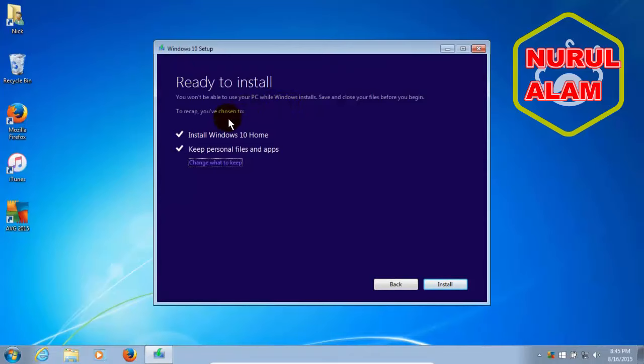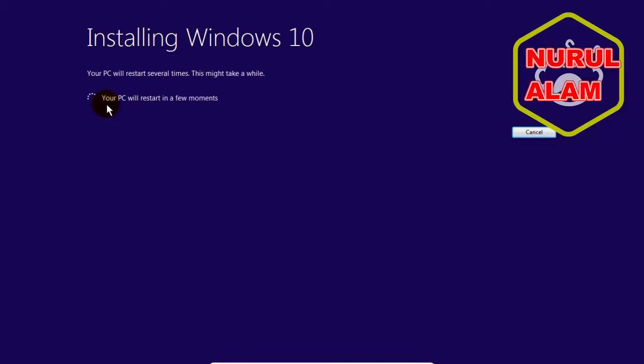And these are the things that's going to happen. It's going to install Windows 10 and it's going to keep personal files and apps and it's going to install the home version. So I'm going to click on Install at this point because I want to go ahead and proceed. So it's installing Windows 10.